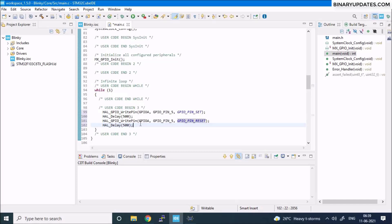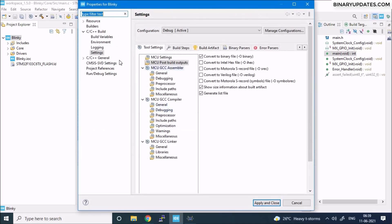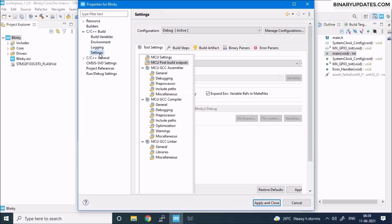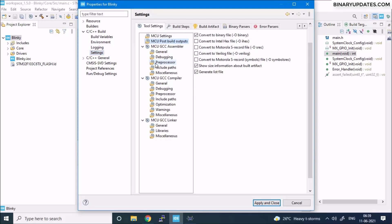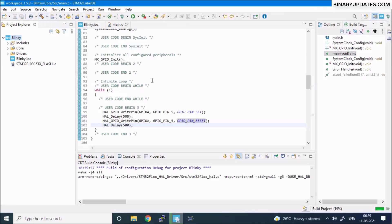We need a hex file to upload to the Proteus simulation model. Right-click on the project, go to Properties, then navigate to C/C++ Build > Settings. Under Tool Settings, find MCU Post Build Outputs and check 'Convert to Intel Hex File' — this is very important. Click Apply and Close, then click the Build icon in the top corner.